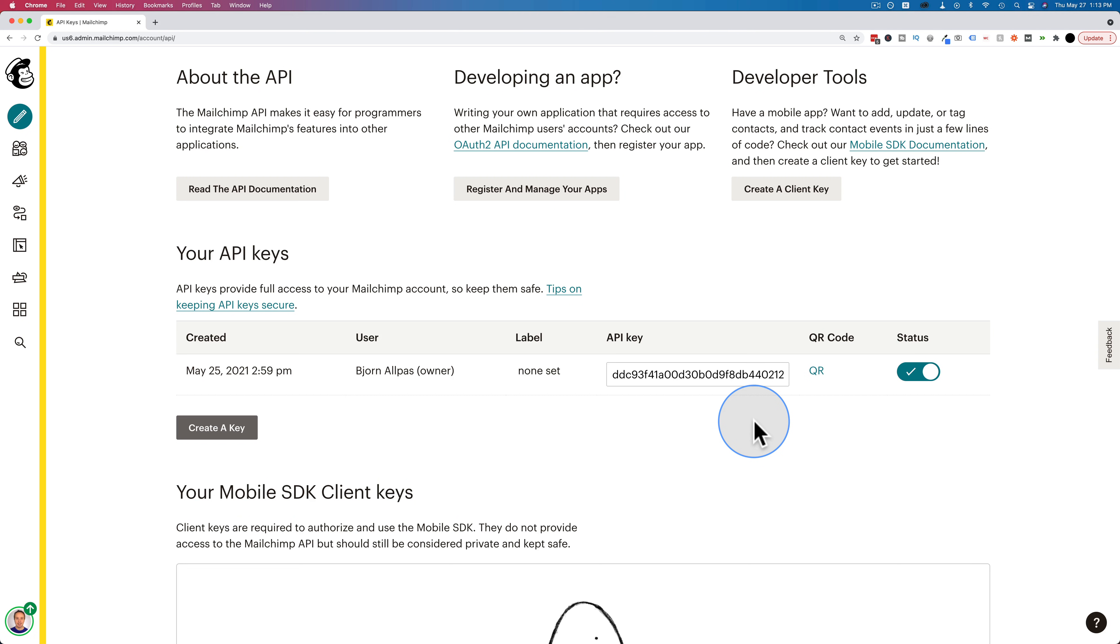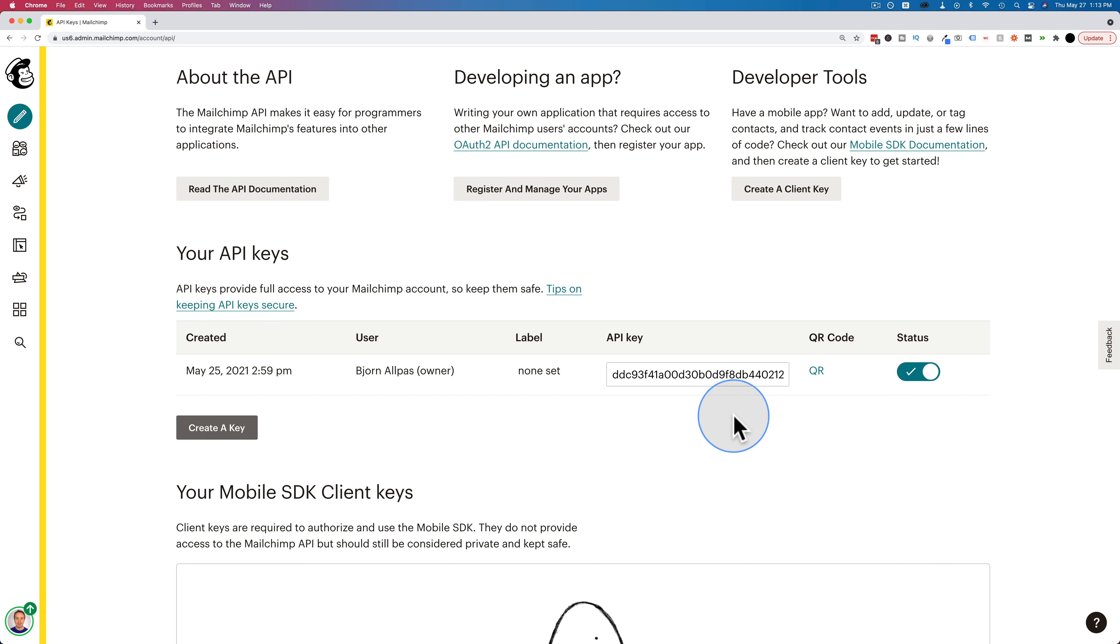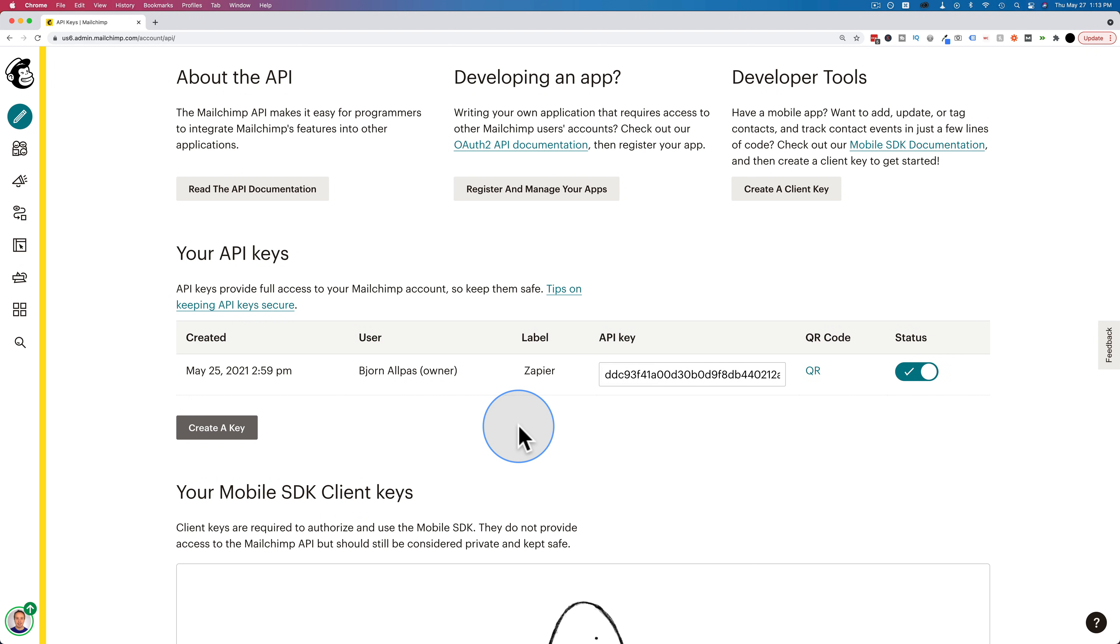And you want to make a new one for each integration. So if you're integrating MailChimp with Zapier, for example, or some other automation software, make an API key for that and set a label that says Zapier, for example.